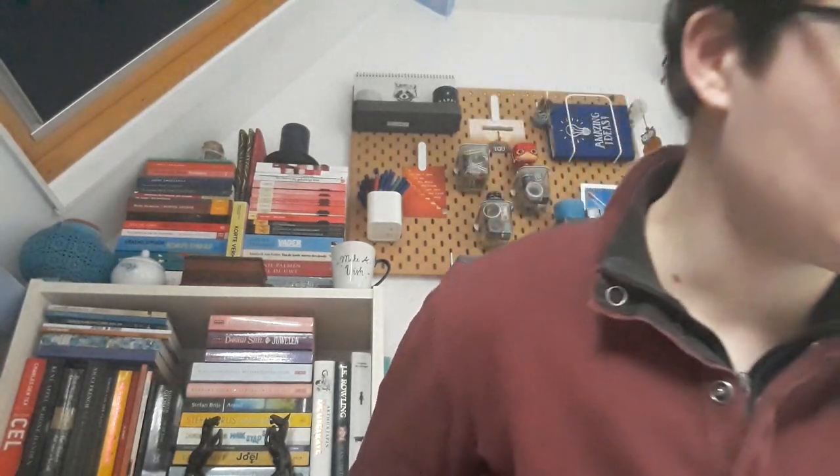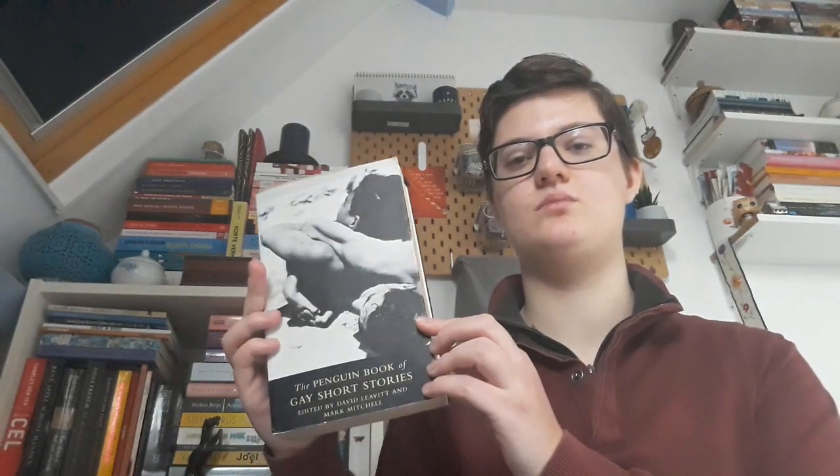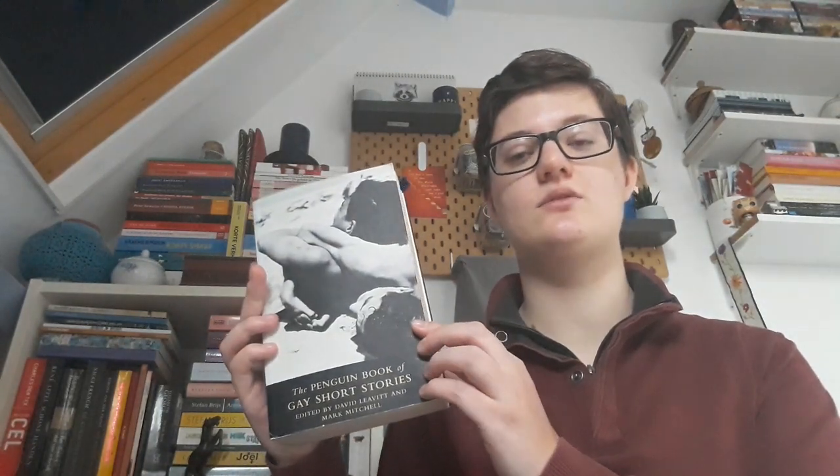Another book I'm currently reading is The Penguin Book of Gay Short Stories. This is an anthology. And I'm pretty far into it. And I'm really liking it so far.